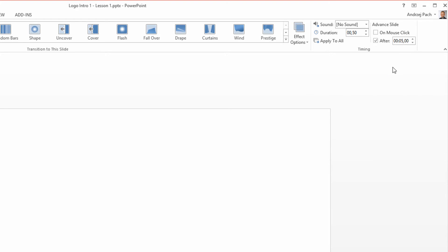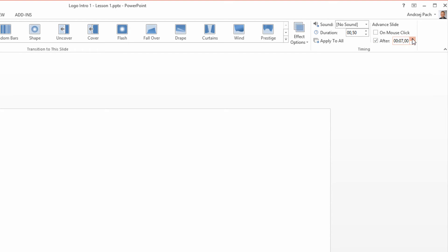If we have for example 5 seconds of animations, the animations will end and the video will end only after a certain amount of seconds have passed. So if I make it 10 seconds, once I export everything to a video...